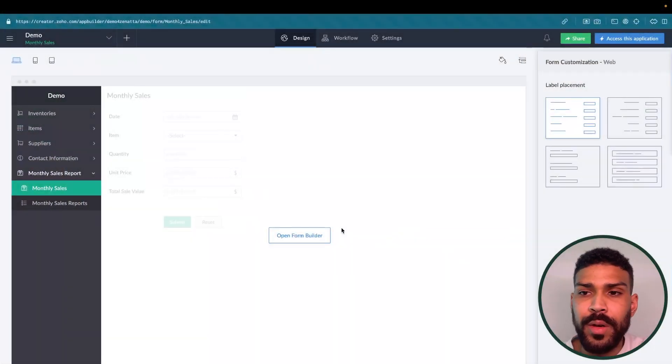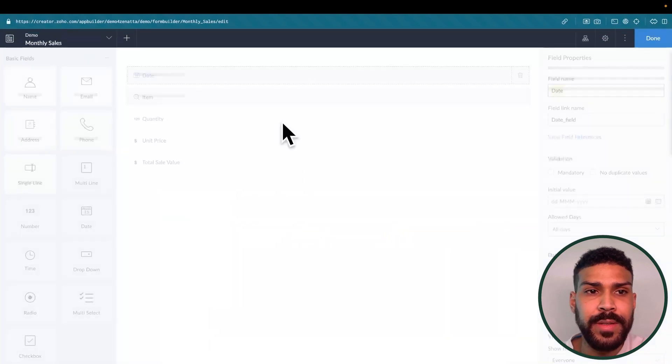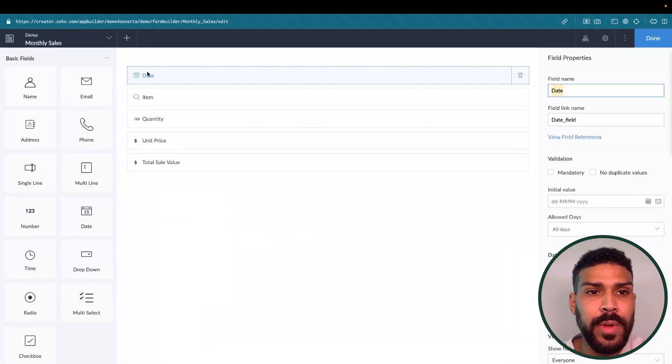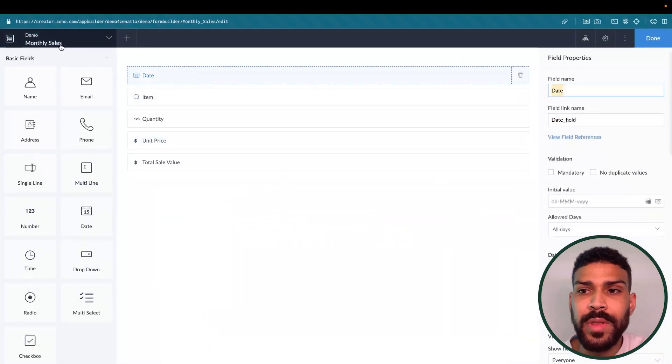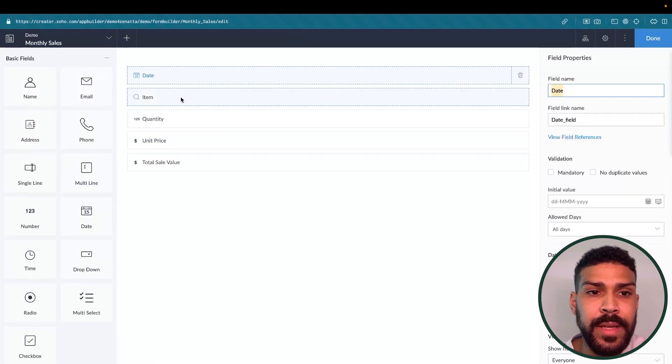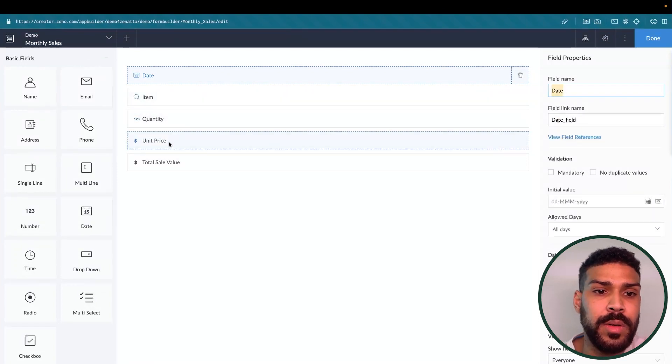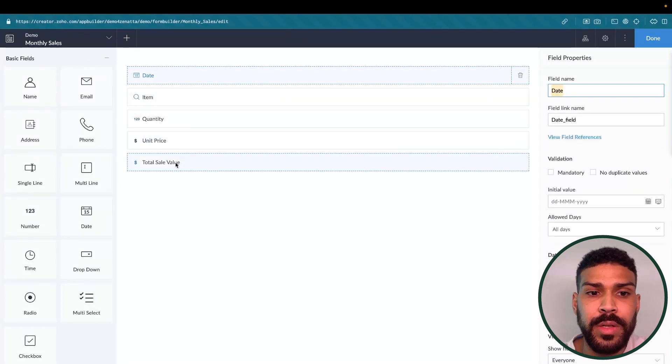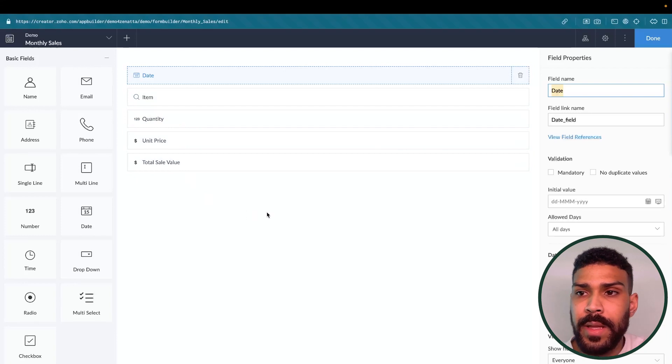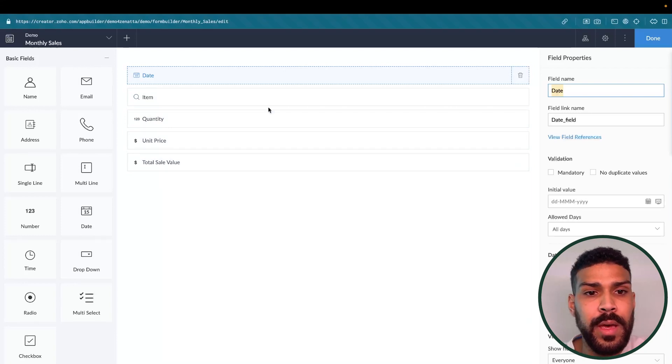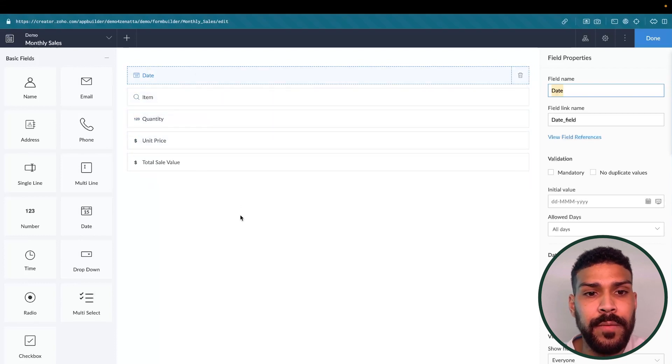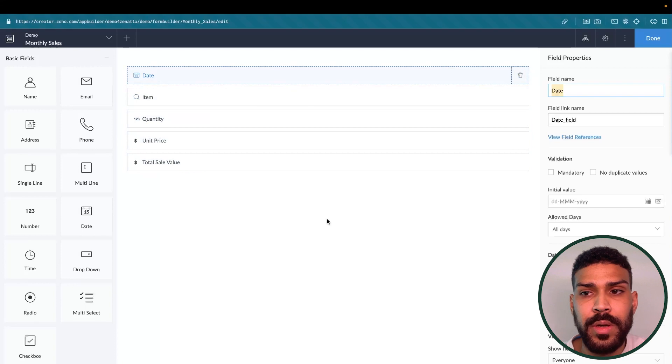So I've created a quick form just for this example, and what it is is a monthly sales form. We have the date, the item, the quantity, the unit price, and the total sale value. The idea behind this is that for each month and for each item, one of these records will be created, and the PDF will be uploaded to a Zoho WorkDrive folder.